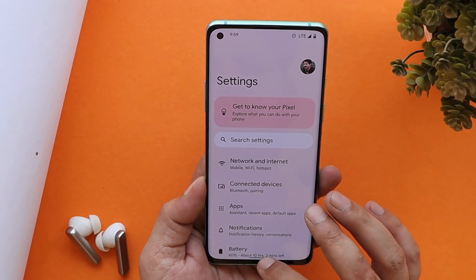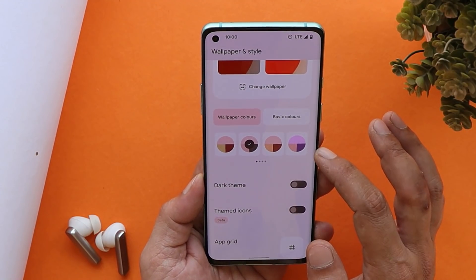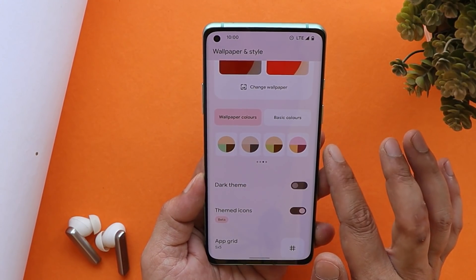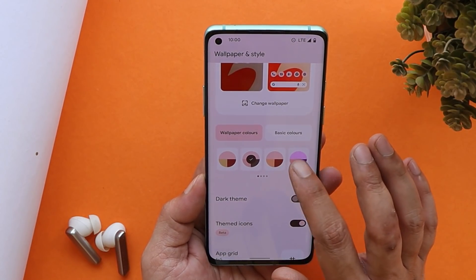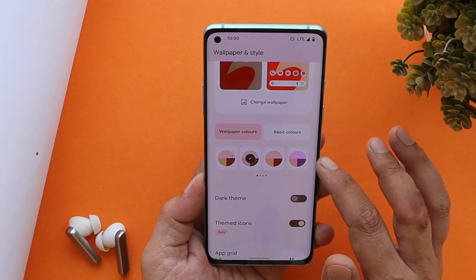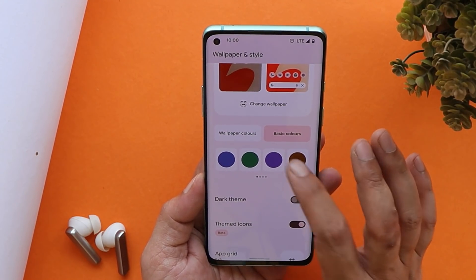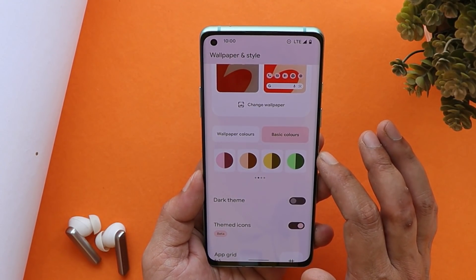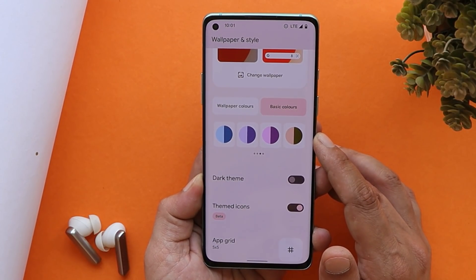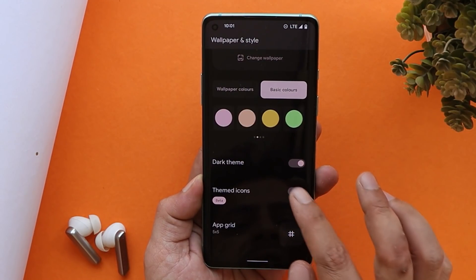Let's start with the features of Android 13. The first change you'll notice is under the Wallpaper and Style section — we now have a lot more color options to choose from. On Android 12 or Android 13 developer preview, we never had so many color palettes. Now we get 16 tricolor palettes under wallpaper colors, and under basic colors there are 16 dual color palette options to choose between. These depend completely on your wallpaper.